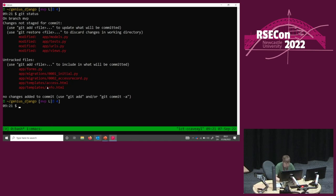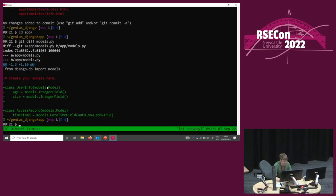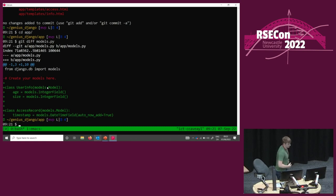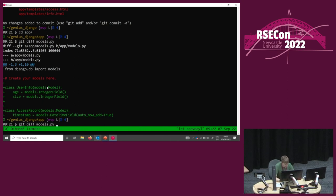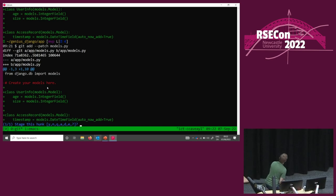We want to commit half of the stuff that we've got, not all of it. Our basic interface for adding stuff is obviously just git add. But there's a problem there because we can't just add the file — there's a whole bunch of mixed changes in here, stuff we want to include in the commit and stuff we don't. We want the user info stuff, we don't want the access record stuff. So instead, we have to use an extra option to git add: we use git add --patch and give it models.py.